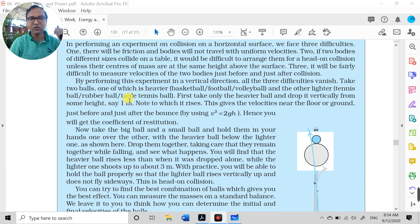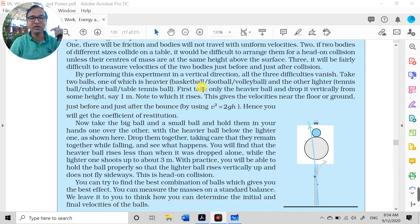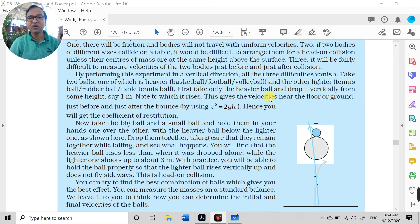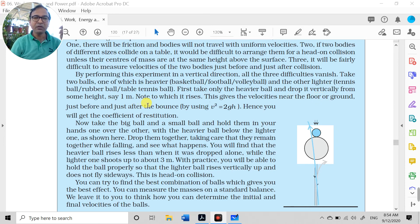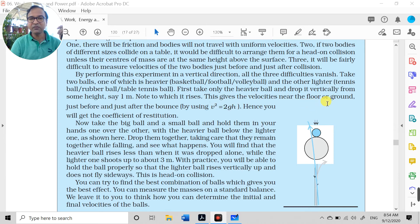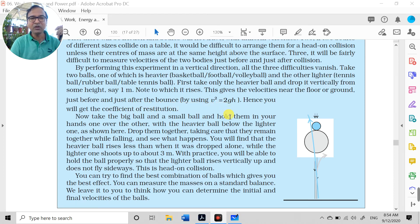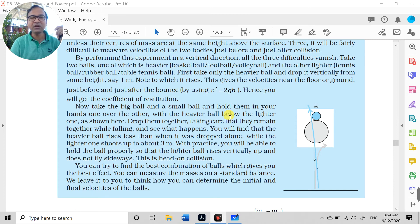Take two balls — one heavier (basketball/football/volleyball) and one lighter (tennis ball/rubber ball/table tennis ball). First drop only the heavier ball from a fixed height (say 1 meter) and note how high it bounces back. Using v² = 2gh, you can find the velocities just before and just after the bounce. This gives you the coefficient of restitution e, where e = v/u (ratio of velocity just after to just before collision, with a negative sign for direction reversal).